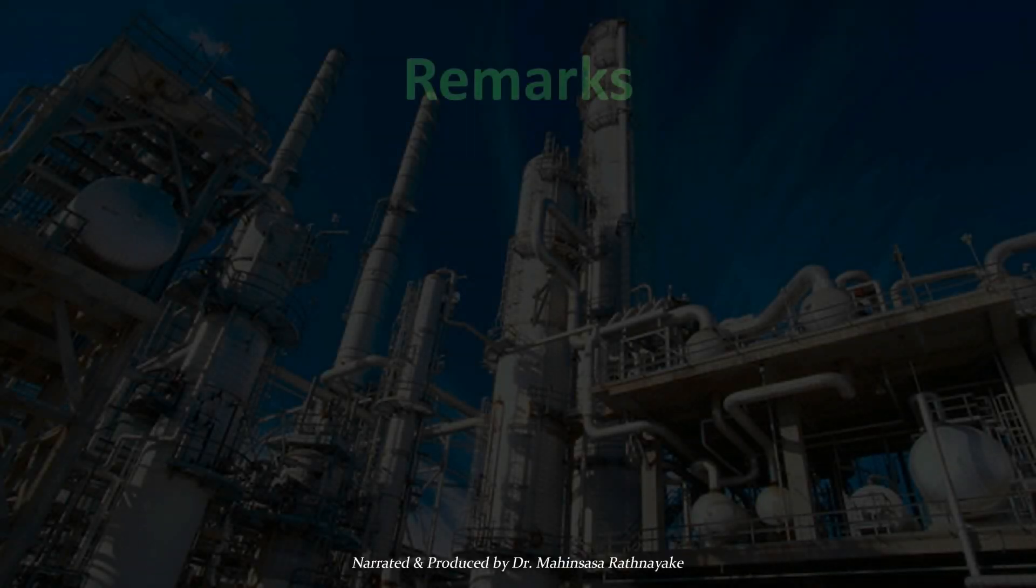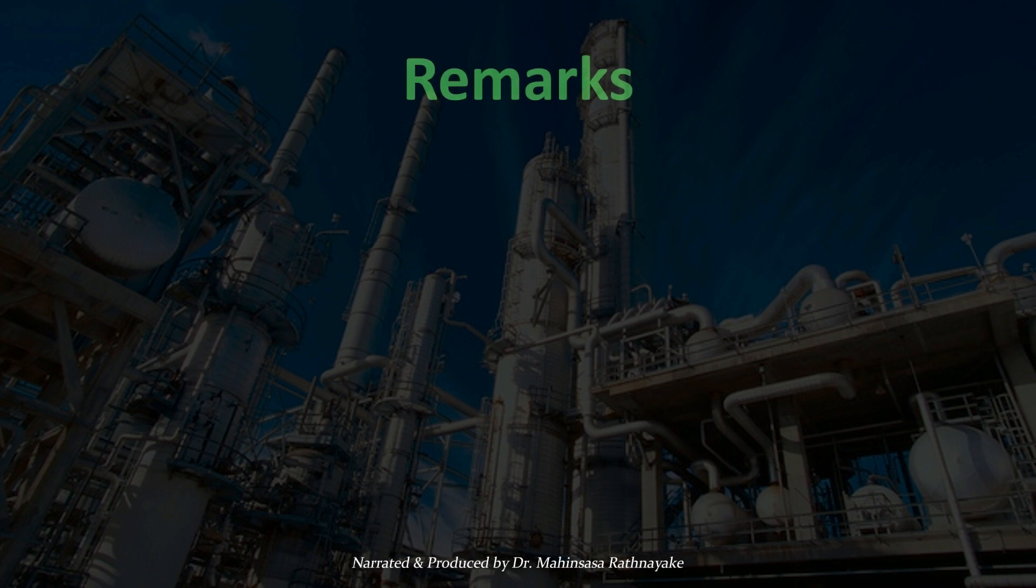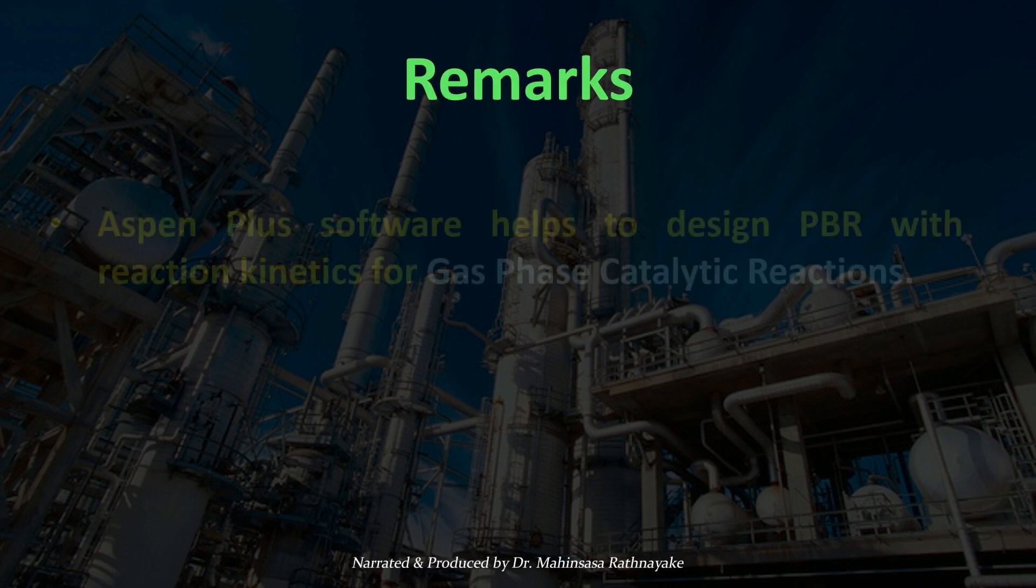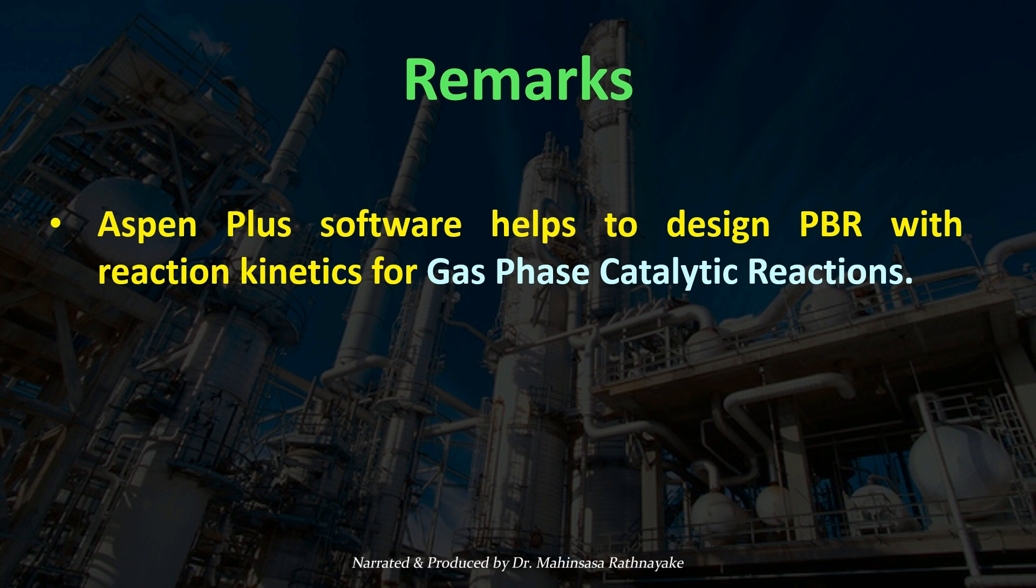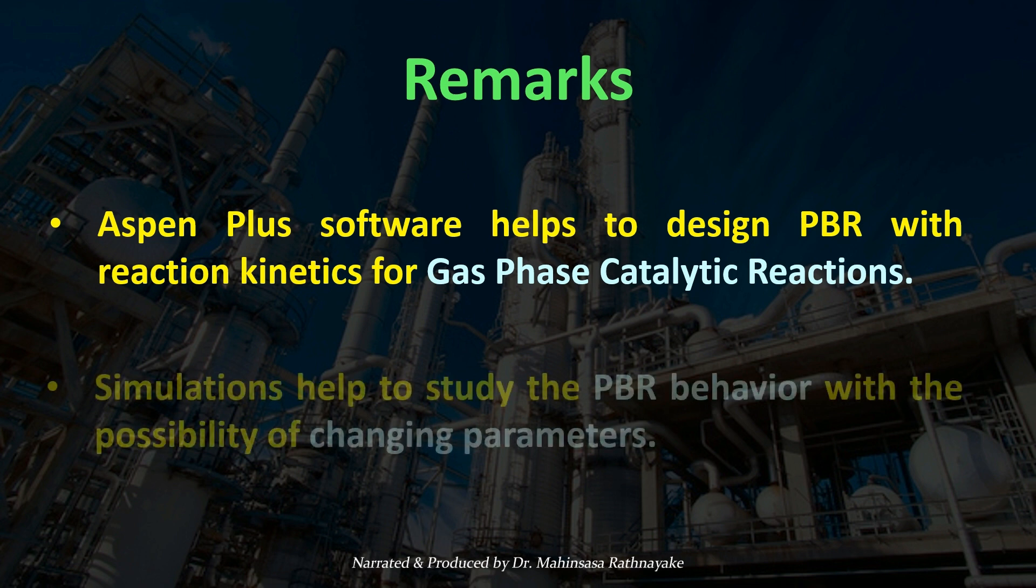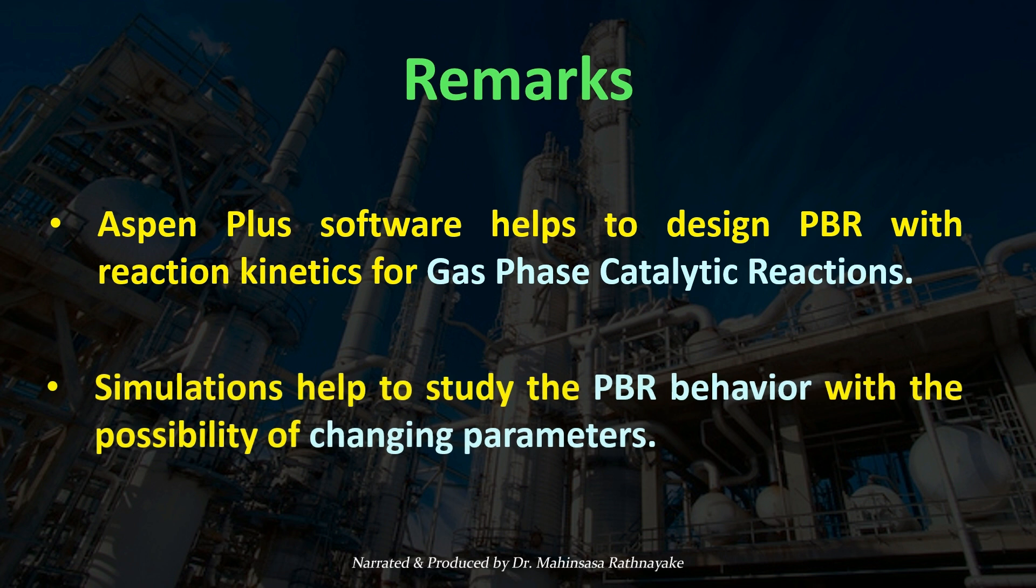As a summary, in this video lesson, we learned that Aspen Plus software helps to design packed bed reactors with reaction kinetics for gas phase catalytic reactions. Simulations help to study the packed bed reactor behavior with the possibility of changing parameters.